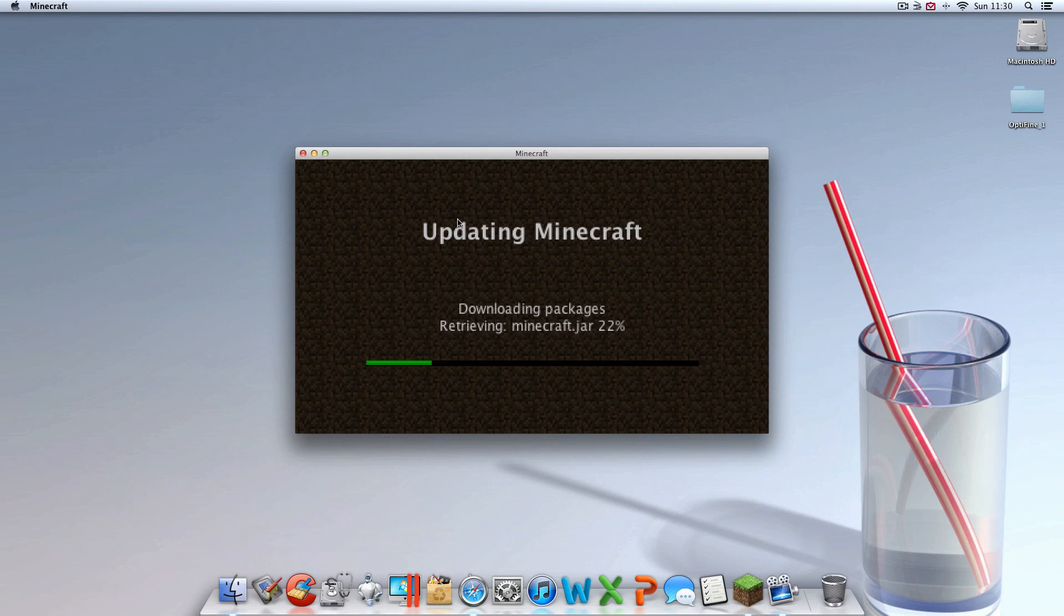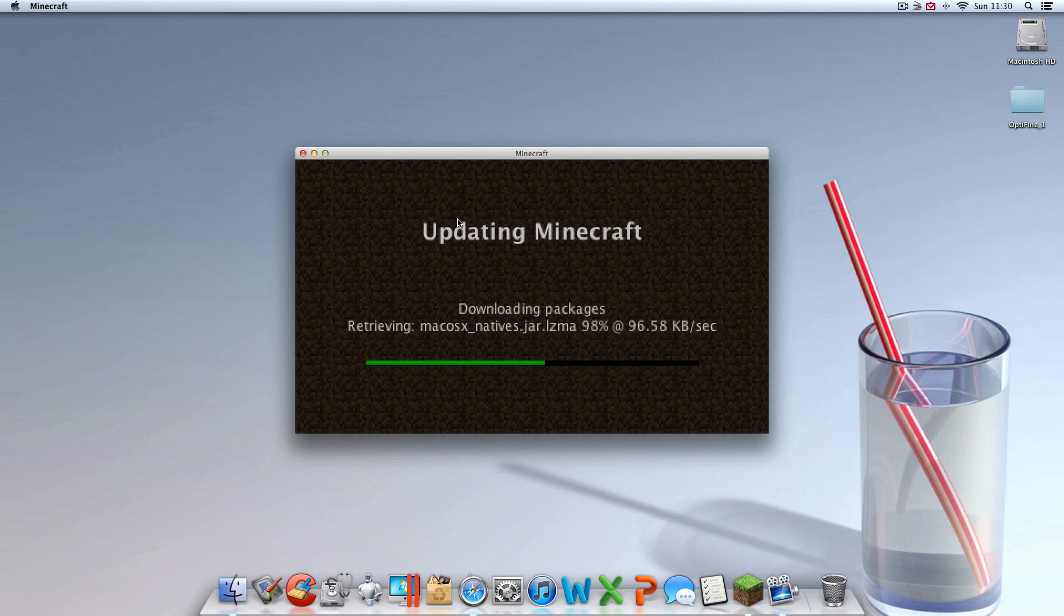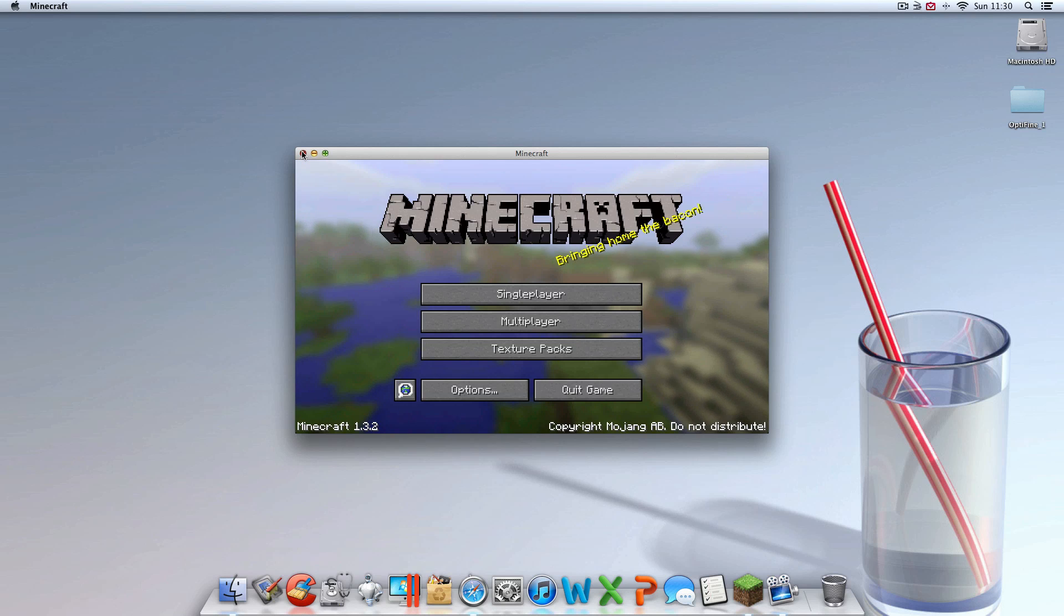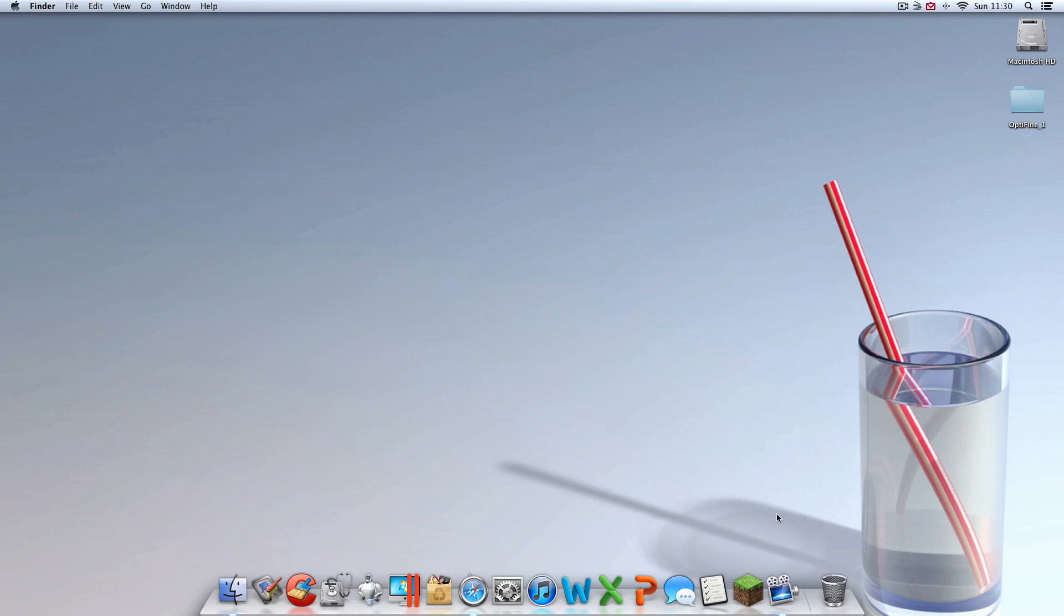Once minecraft is done force updating, you can exit out. You can close minecraft. So mine's done. No issues. So I can exit out.